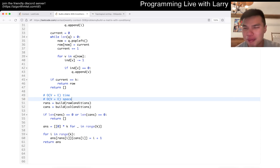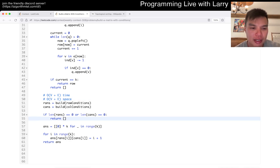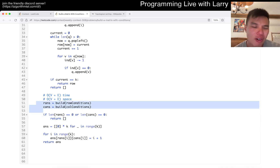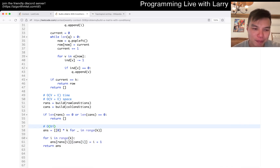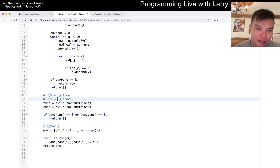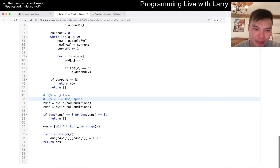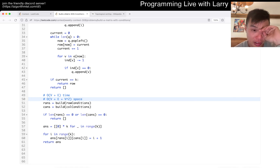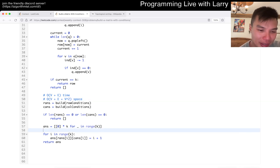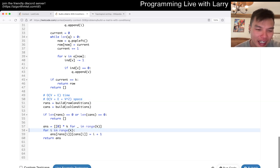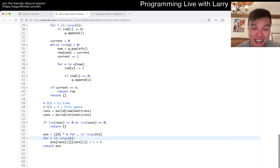Actually, I lied - I forgot about the output matrix. This is V squared space if you use the same notation, because that's the answer you have to give. But that's just the representation, and you obviously can't get a lower bound than the answer itself.